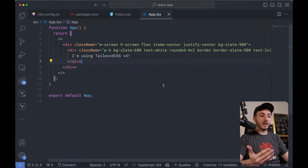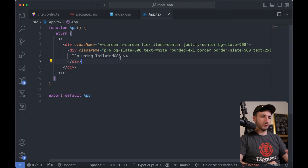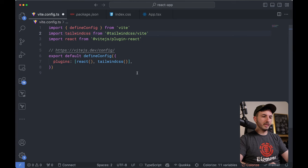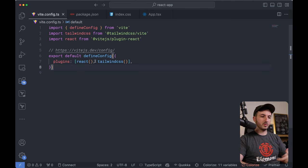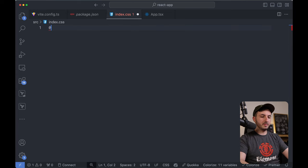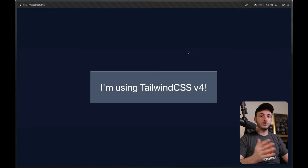Here's how we import Tailwind CSS in version 4 — it's very, very easy. I'm using Vite for this example, so all I need to do is import the Tailwind CSS Vite plugin and add it to the plugins array. Then I head over to my index.css file and simply type in import Tailwind CSS. And it just works.